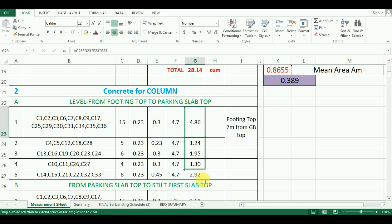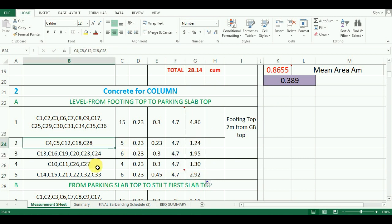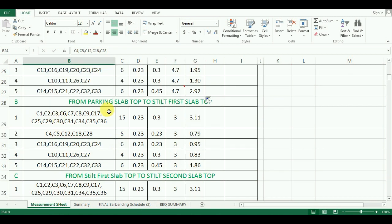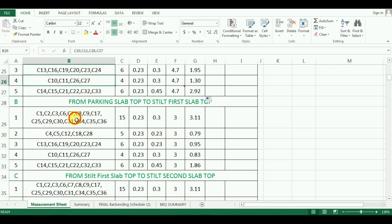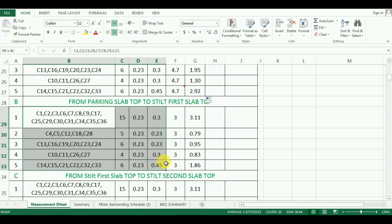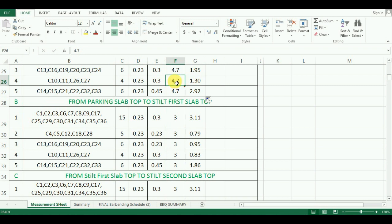Similarly, I have just copy pasted the above groups and changed the value of height of floor from 4.7 meter to 3 meter, as all the above floors are of 3 meter height. So just copy paste the above items as our size and number of columns in a group are same. You will just have to change the value of height from 4.7 meter to 3 meter in Excel.